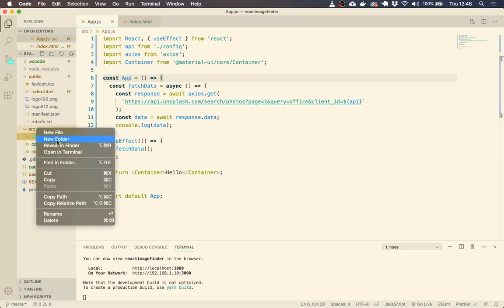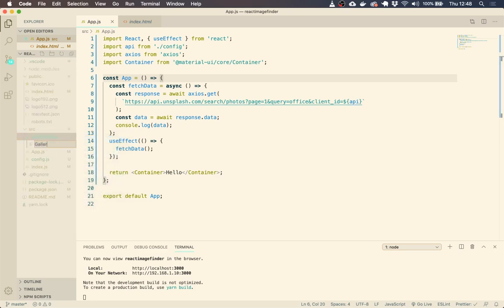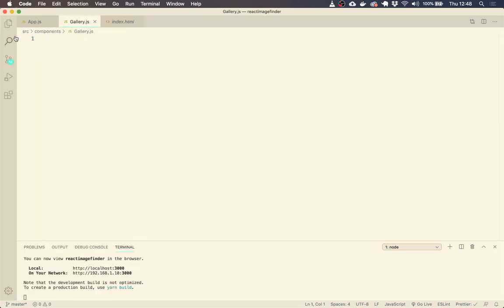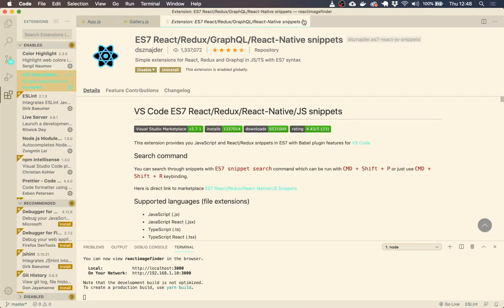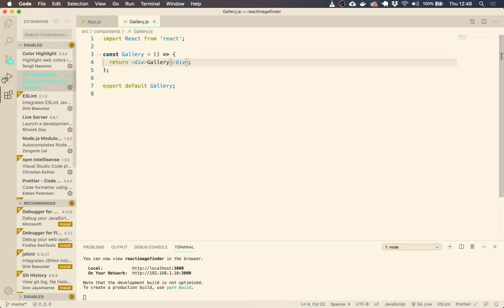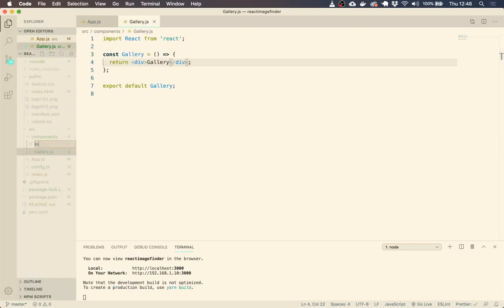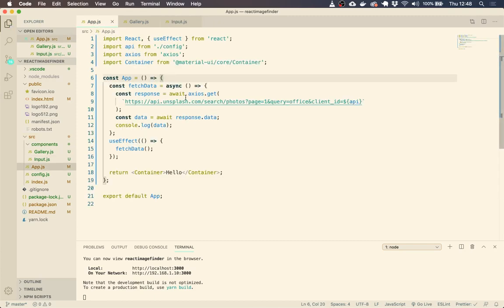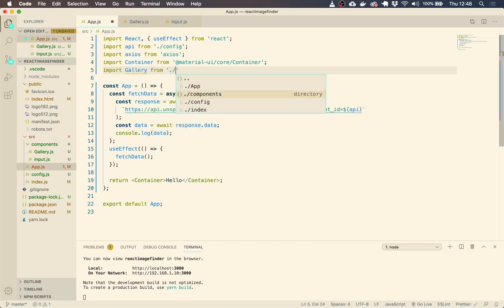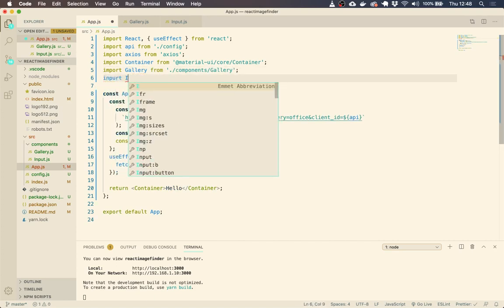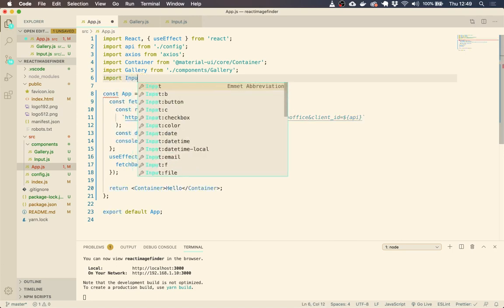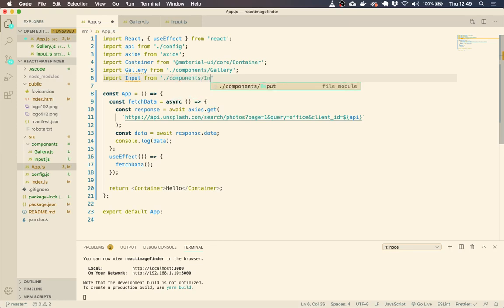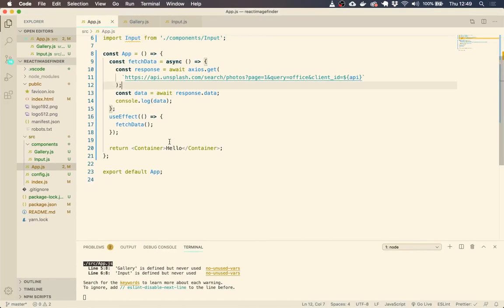The important thing with this is we need to, when we type in the form and hit search, we need to be able to have that in order to change the query, which is here in this fetch data call. So we're going to manage our state within our app component just for simplicity. Let's get started. So let's make a components folder and we're just going to add in our gallery.js.